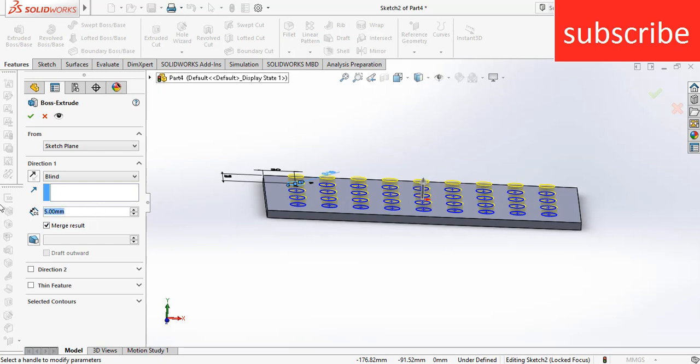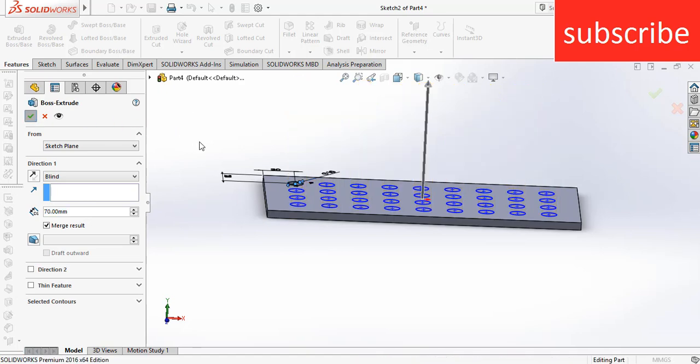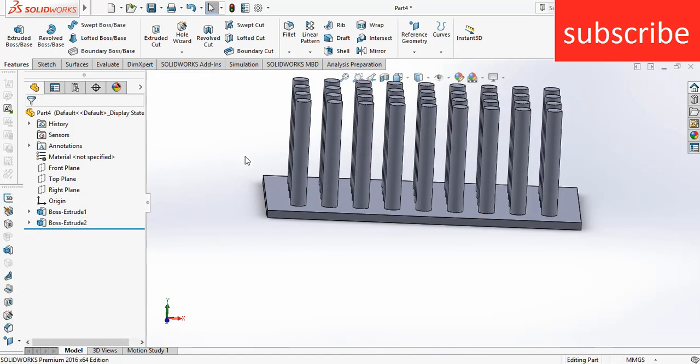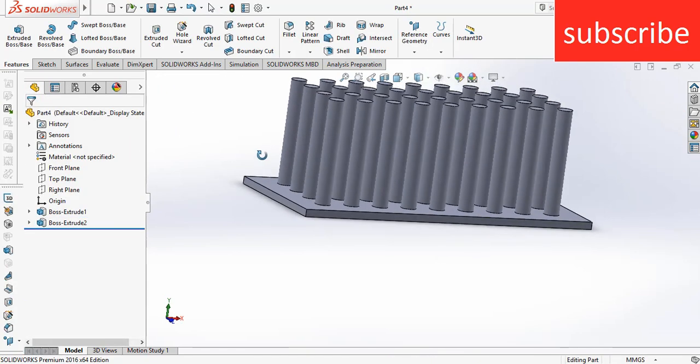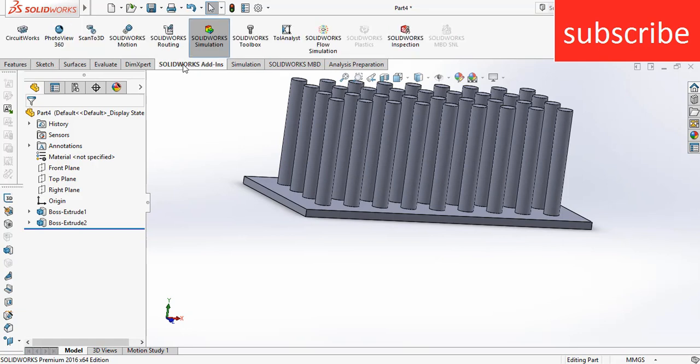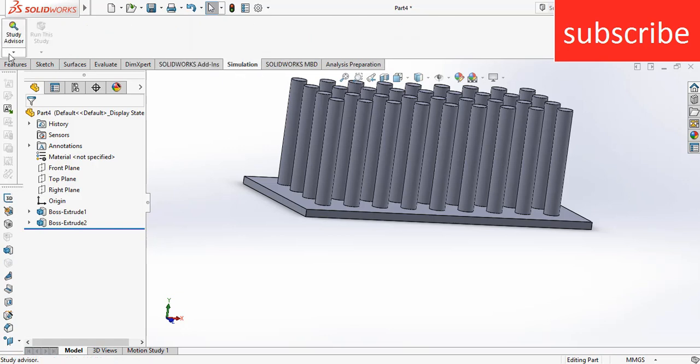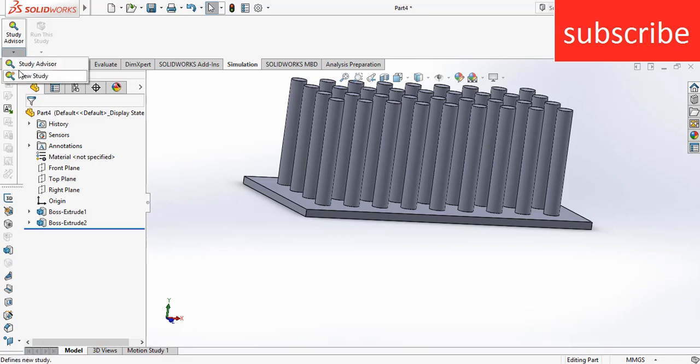Next, extrude to the length of 70mm. Click OK. Now go to SOLIDWORKS add-in, click on SOLIDWORKS Simulation. After that, go to Simulation, now click on Study Advisor and make sure you click on this arrow and click on New Study.